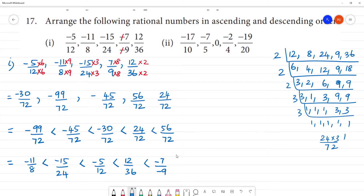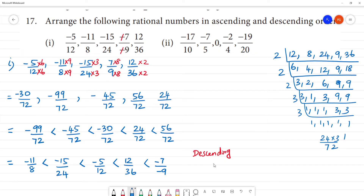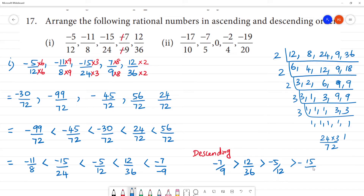This is the original number. This is the ascending order. And descending order — the descending order: minus 7 by 9 is greater, then 12 by 36, minus 5 by 12, minus 15 by 24, minus 11 by 8.